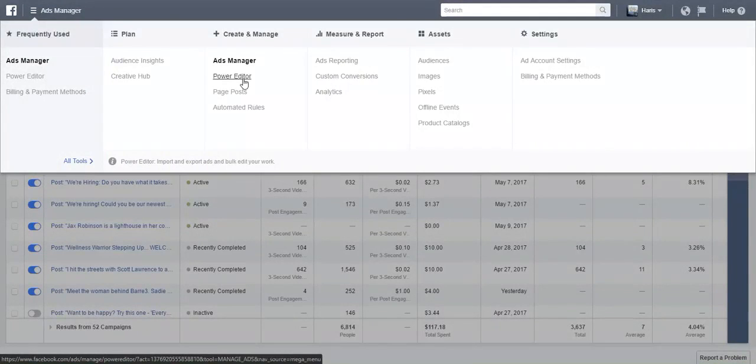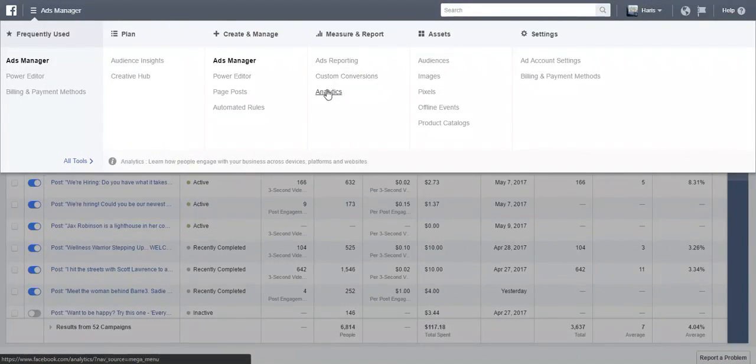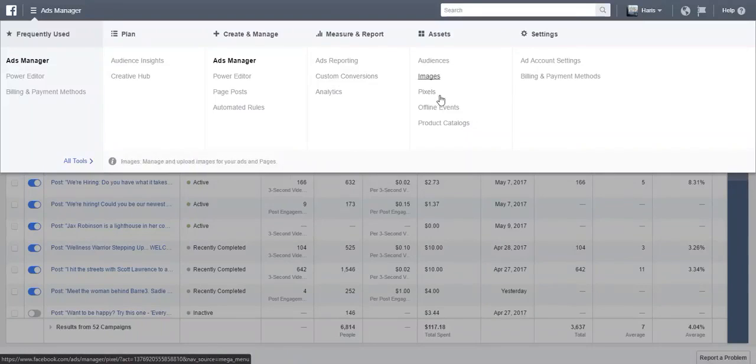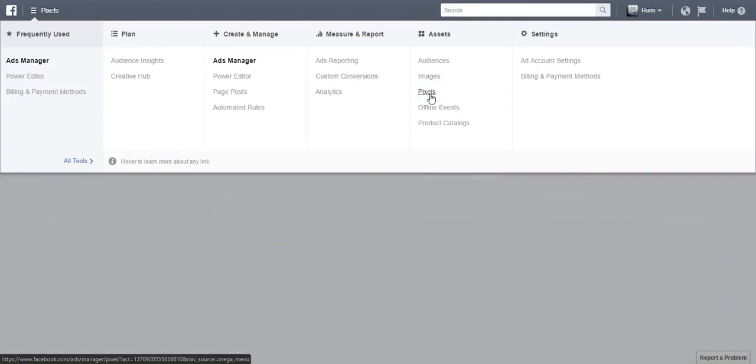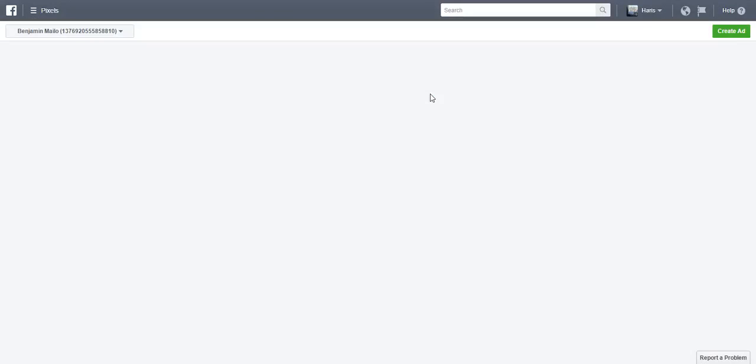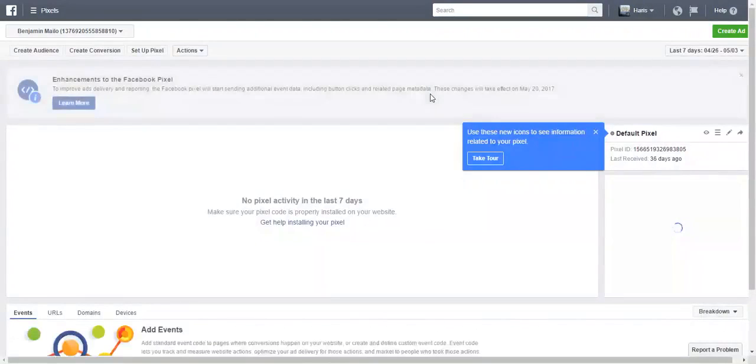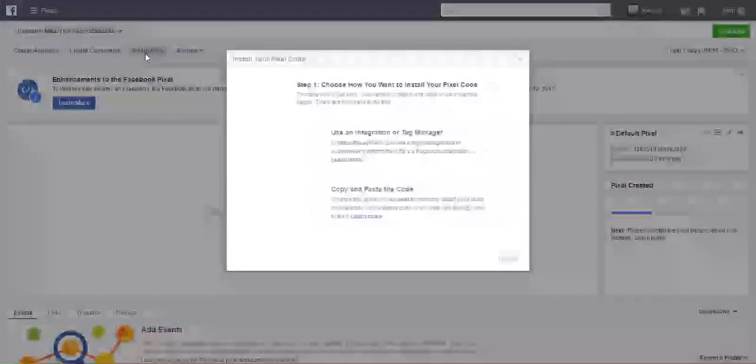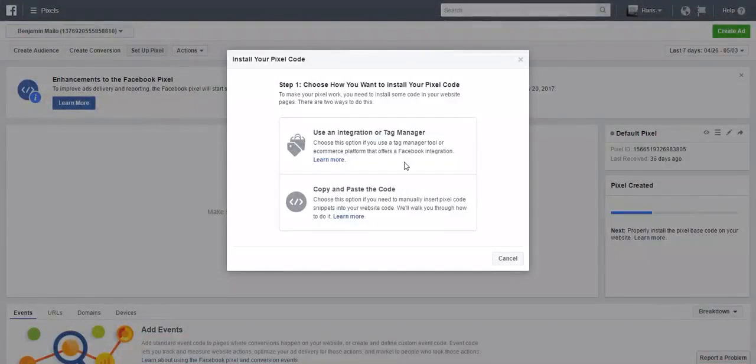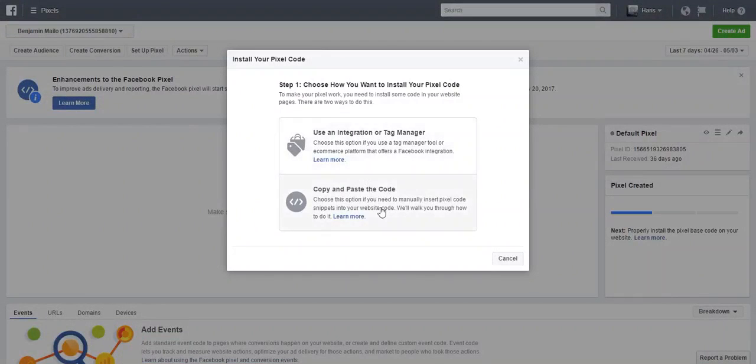What I want you to do is click on Pixels. Let this page open, and then up here, set up a pixel. Typically, copy paste works a lot easier than this integration or tag manager, so I'm gonna click on Copy and Paste.